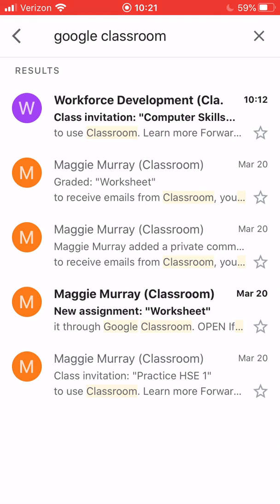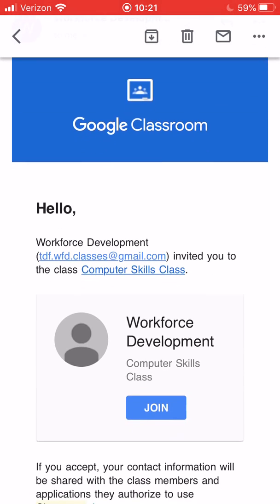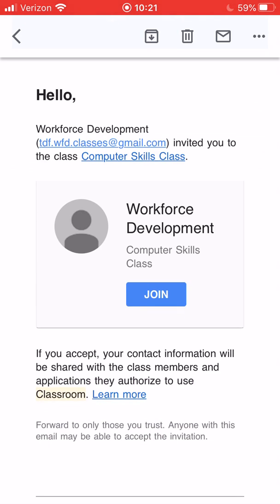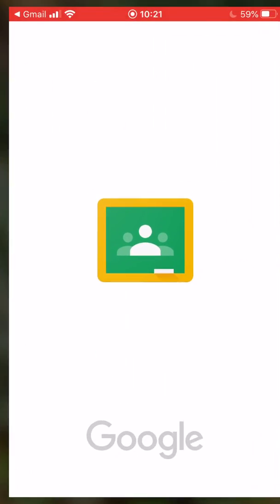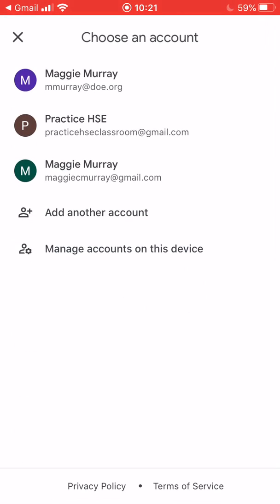Once you find the class invitation email, tap on it to open it up. Then scroll down and look for the blue button in the middle that says Join. Tap on Join. You might get an option that says Open in Chrome or Open in Google Classroom — you want to select Google Classroom.